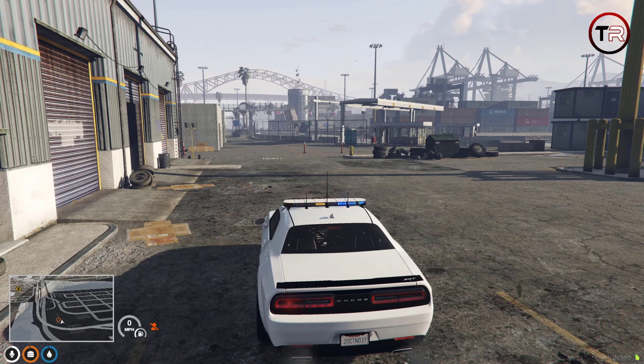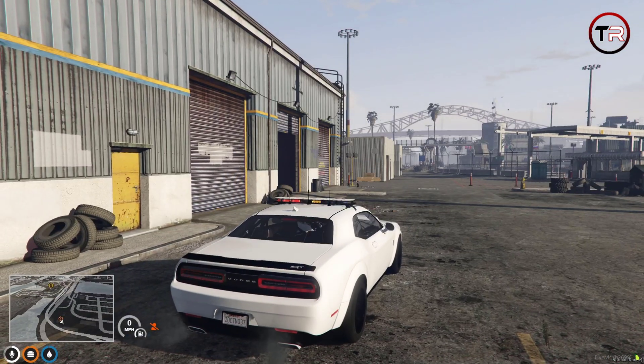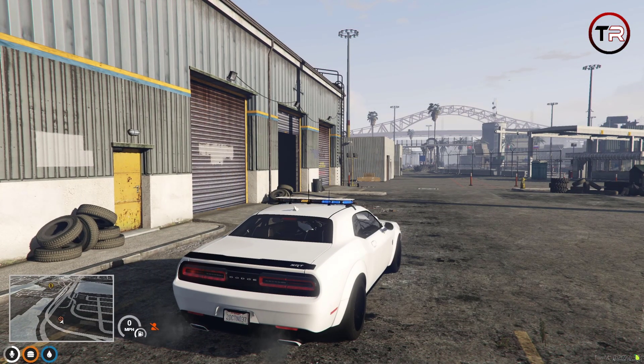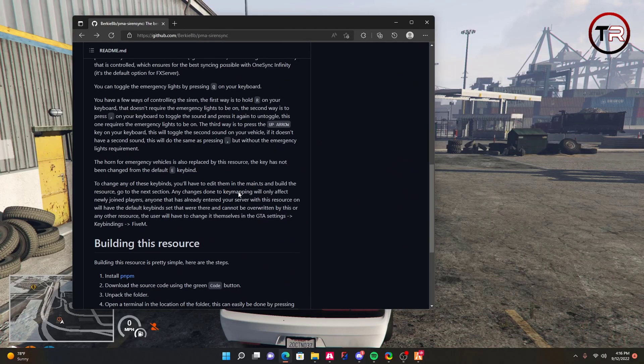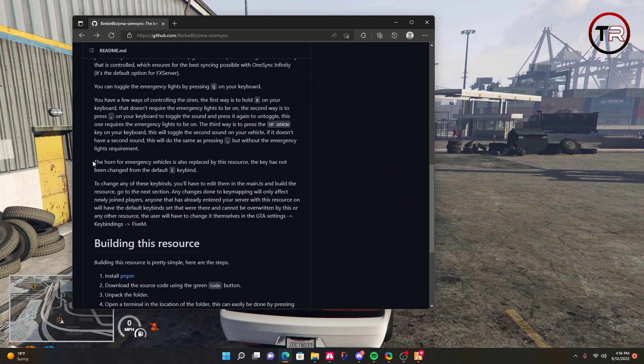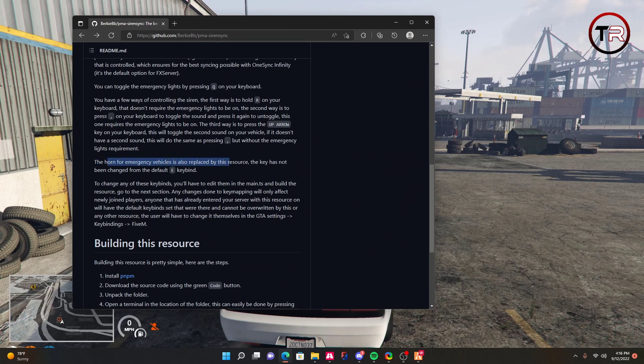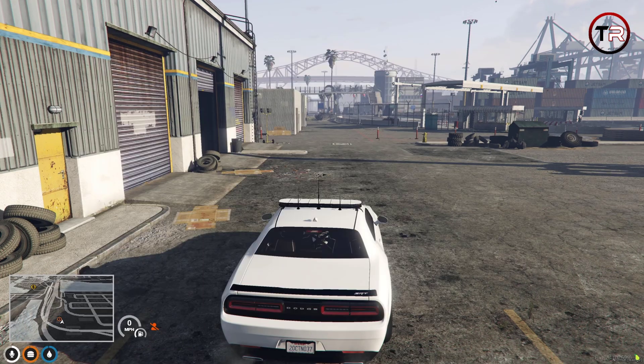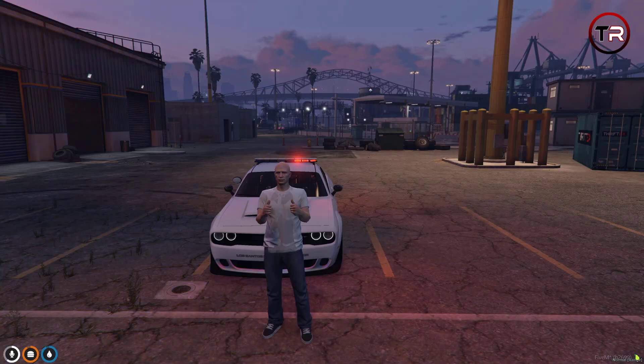If we press the up arrow key, there is our second sound, and it just turns off. If we go back to the GitHub page, it also says the horn for your emergency vehicle is also replaced by this resource. The key has not been changed from the default E key button. That means that the E key is still going to be your air horn for the police vehicles.